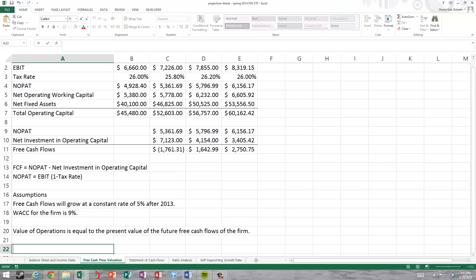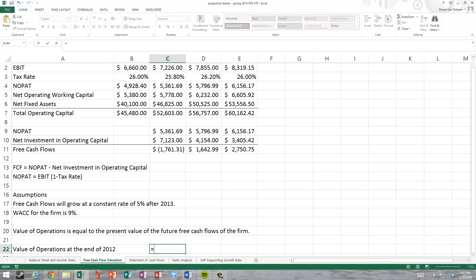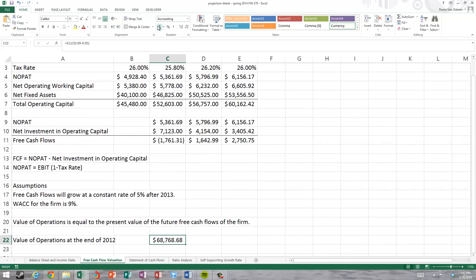The value of operations at the end of 2012 — which is key, since 2012 is the current year for which we have information — is based on the forecasted year 2013. The value of operations at the end of 2012 equals the free cash flows for 2013 divided by (WACC of 9% minus the constant growth rate of 5%). This gives us a value of operations at the end of 2012 of $68,768.